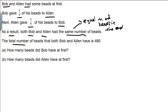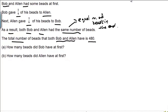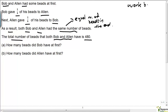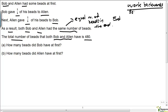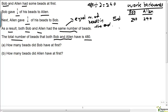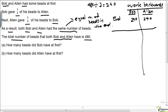The total number of beads that both Bob and Alan have is 480. For questions like this, we have to work backwards. We have no clue how many beads Bob and Alan had at first, but we know they had 480 in total. So we know that in the end, Bob and Alan had the same number of beads. Bob must have had 240 and Alan must have had 240 — because 480 divided by 2 equals 240. So we work backwards from the end.